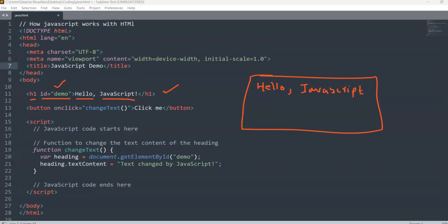Under the h1 I have taken another tag which is button. As I said, I want the text displayed and underneath it I want a button. For that I have taken a button tag where I have used the function onclick. That means on click the text will change. I have written onclick equal to 'changeText' — changeText is a function. And inside the button I've written 'Click Me'.